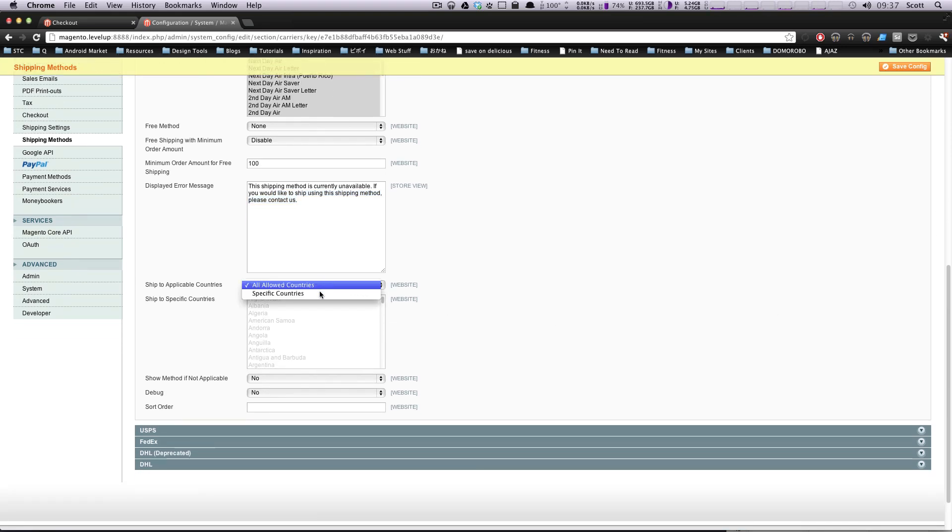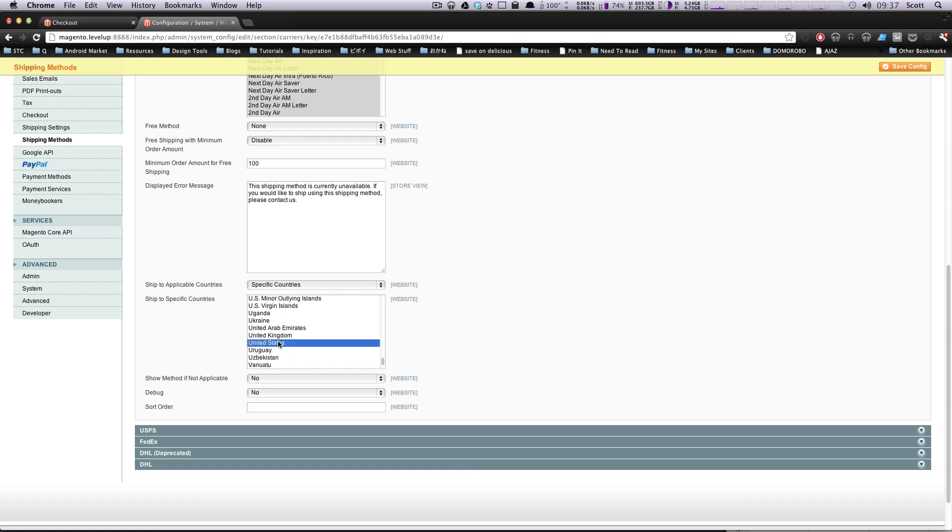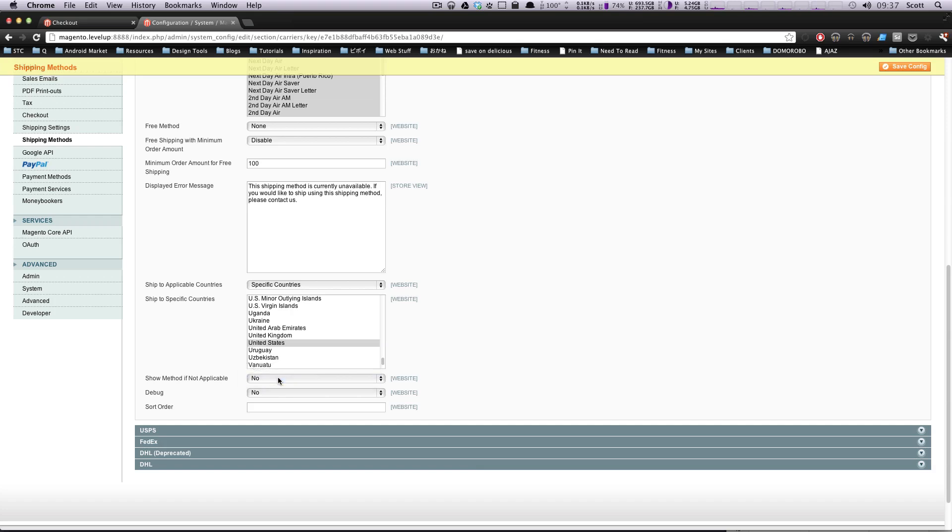Allowed countries. I must like specific countries. Shipping to all these countries might be difficult. Depends on what you're selling. But I'm just going to ship to the United States only. I'm sorry, everybody else. And then so show method if not applicable. Like I said before, I don't know why you'd want to show this if it wasn't applicable. Maybe if you just want to have people know what sort of options are out there. But I'm going to leave that as being no.